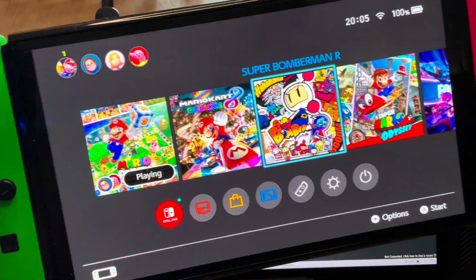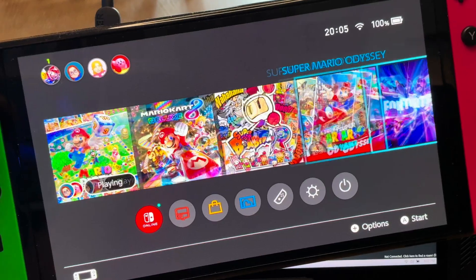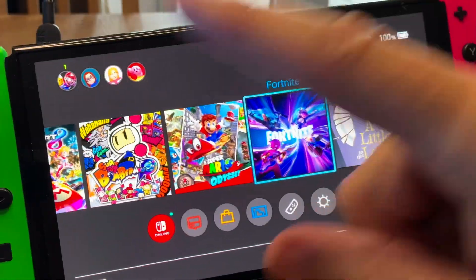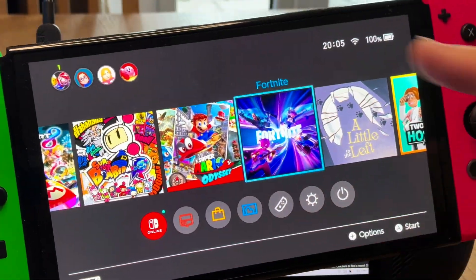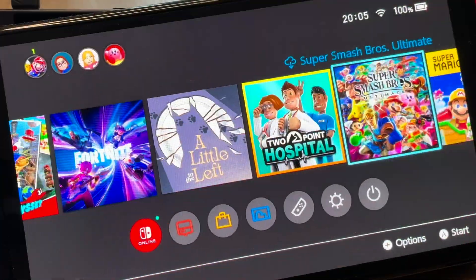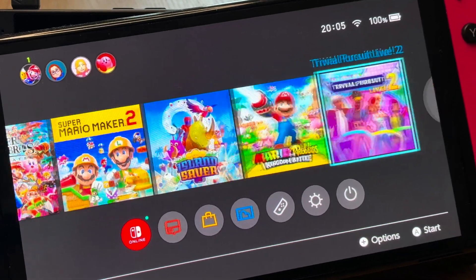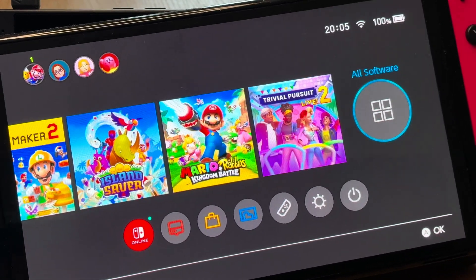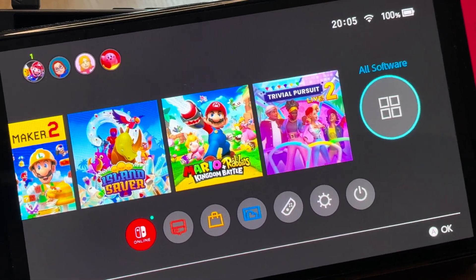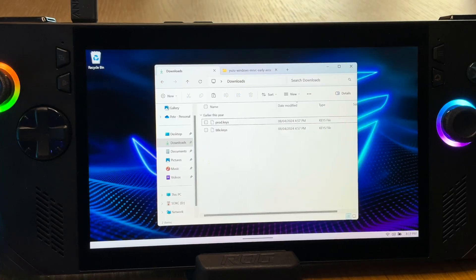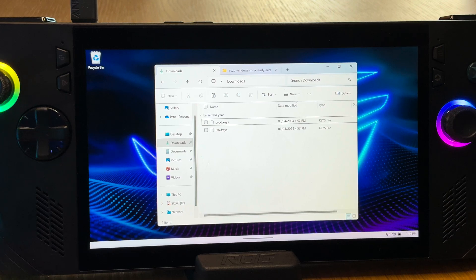Now due to obvious reasons, I can't tell you where to get them from because of legal reasons, but there are many guides available online on how to do something called dumping them from an actual switch. And of course you may be able to find them online, but that's your call.